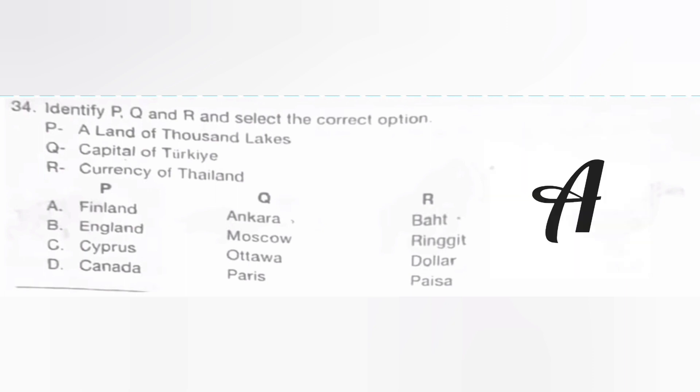Identify P, Q, and R and select the correct option. P: A land of a thousand lakes — Finland. Q: Capital of Turkey — Ankara. R: Currency of Thailand — Baht. So the answer is A.